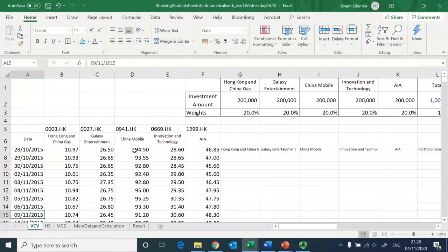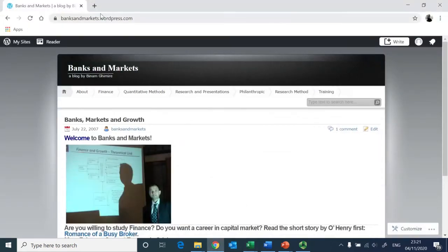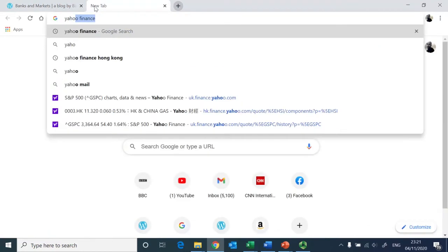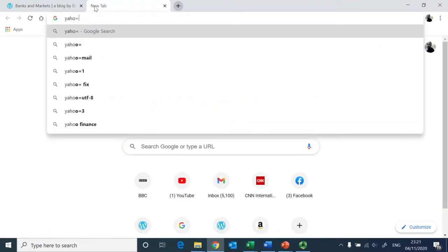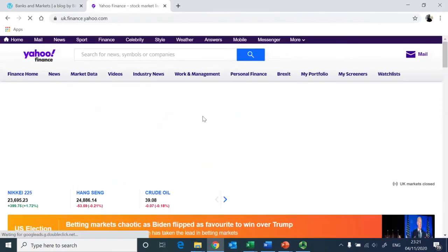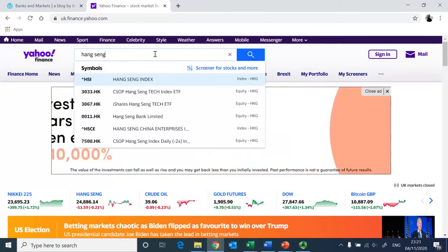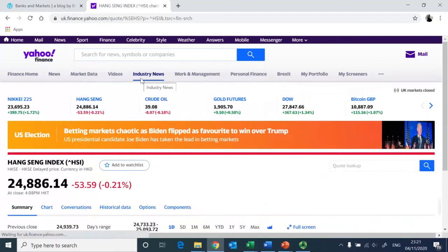In order to illustrate the computation, I need raw data which is basically the share price. I downloaded the share price using Yahoo Finance — I went to Yahoo Finance Hong Kong and then typed in Hang Seng Index.